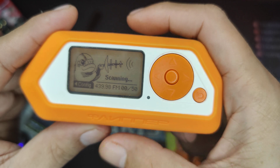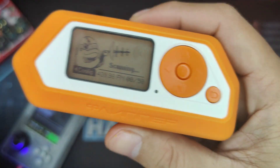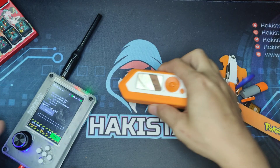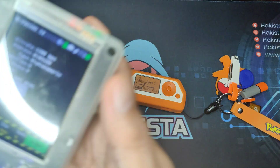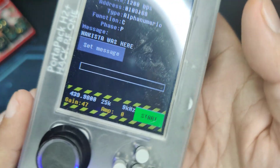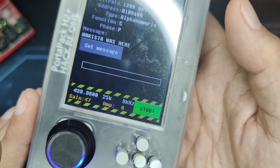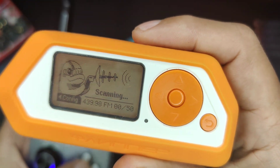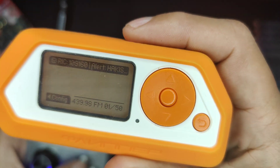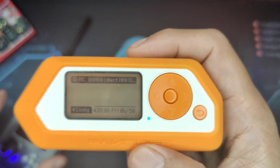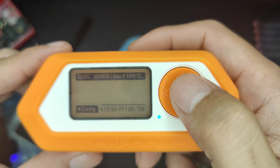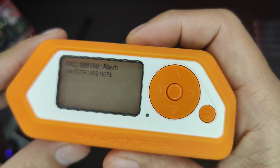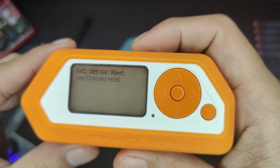Click 'Receive Message', double-check the frequency — 439.98 — and this one is also 439.98. When I click Start, it should be able to receive the message, like this: 'Hackista was here.'